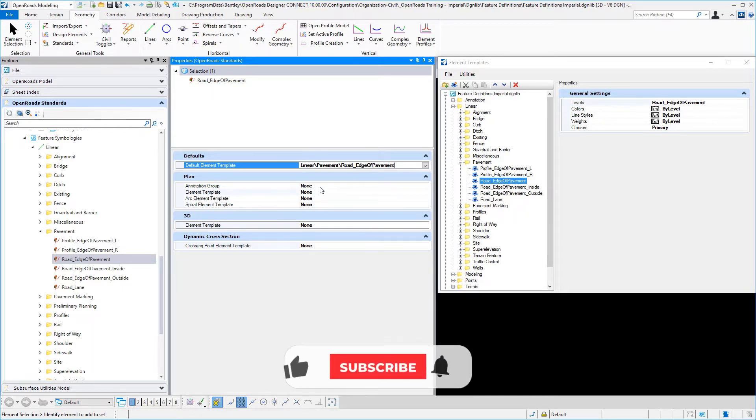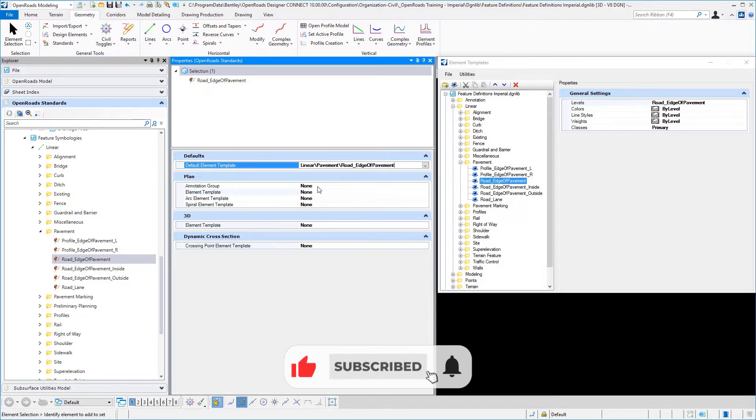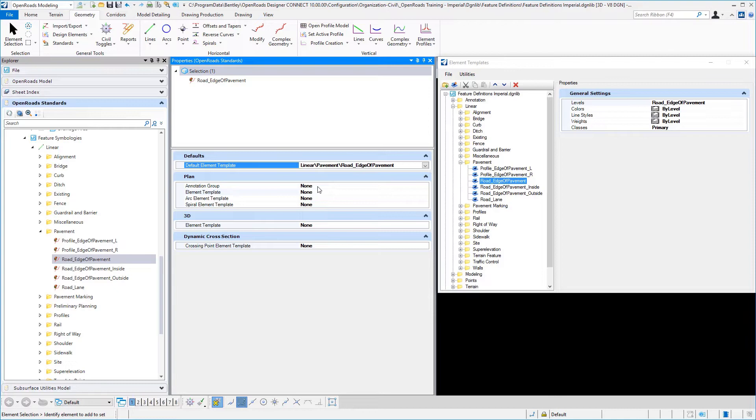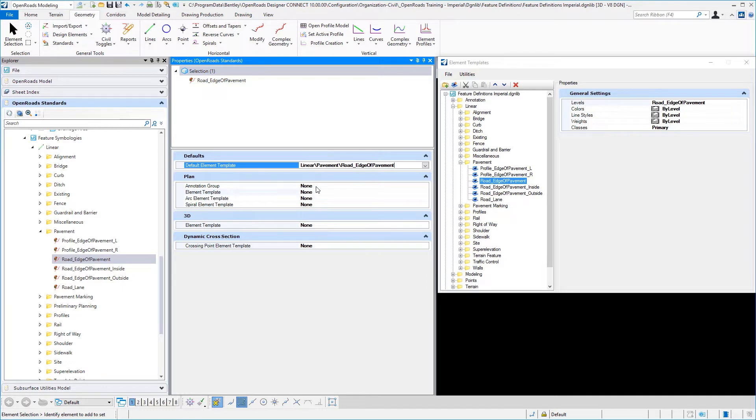If we want to have an annotation group, in other words when we place this or utilize this linear feature symbology, we can assign it an annotation group to automatically do annotations. For example, maybe you want to have a bearing and distance placed when you draw a line. You can assign an annotation group to do that.